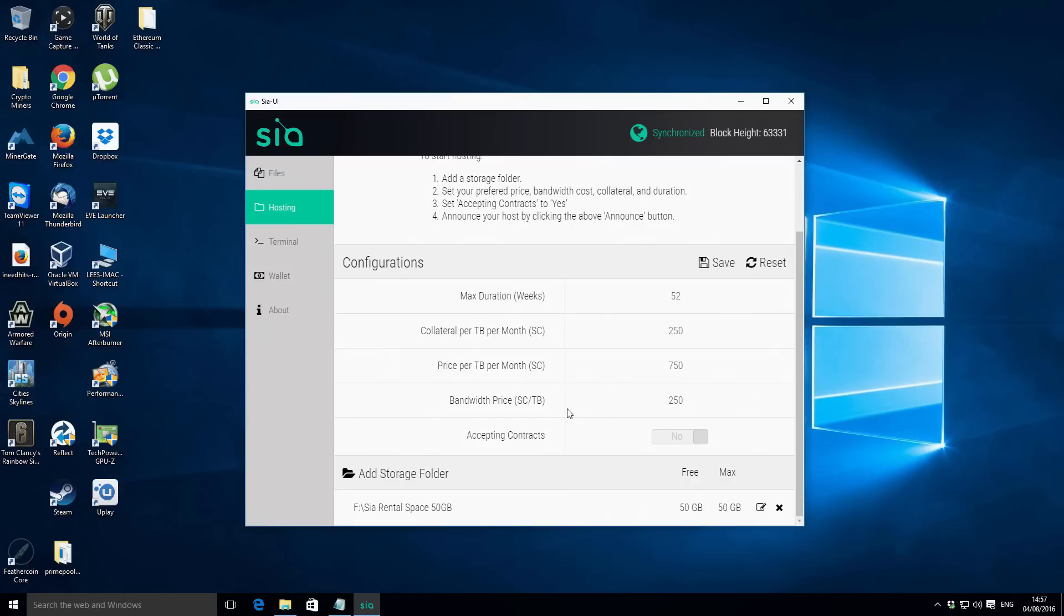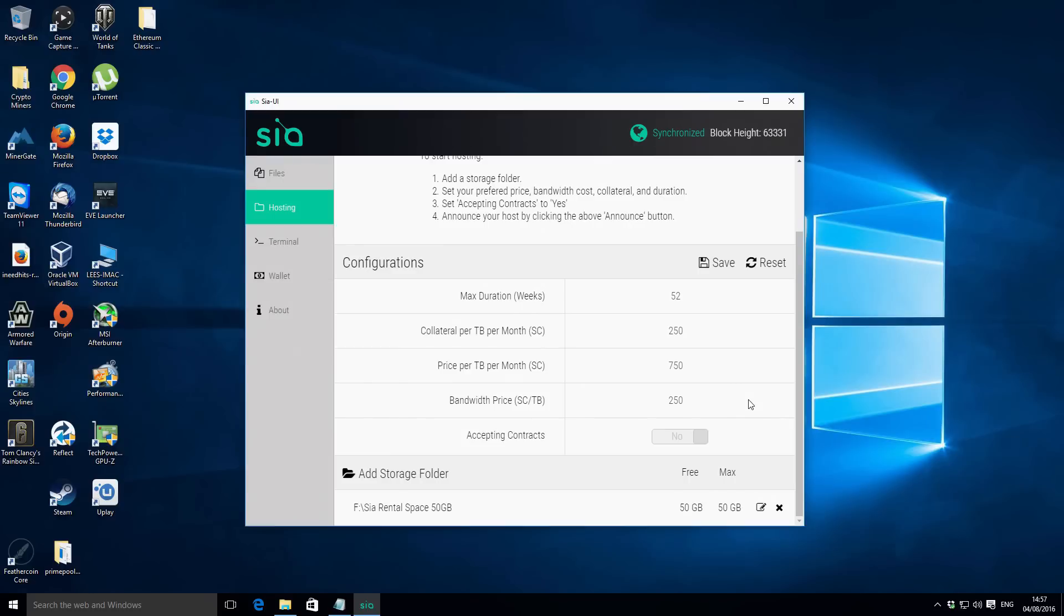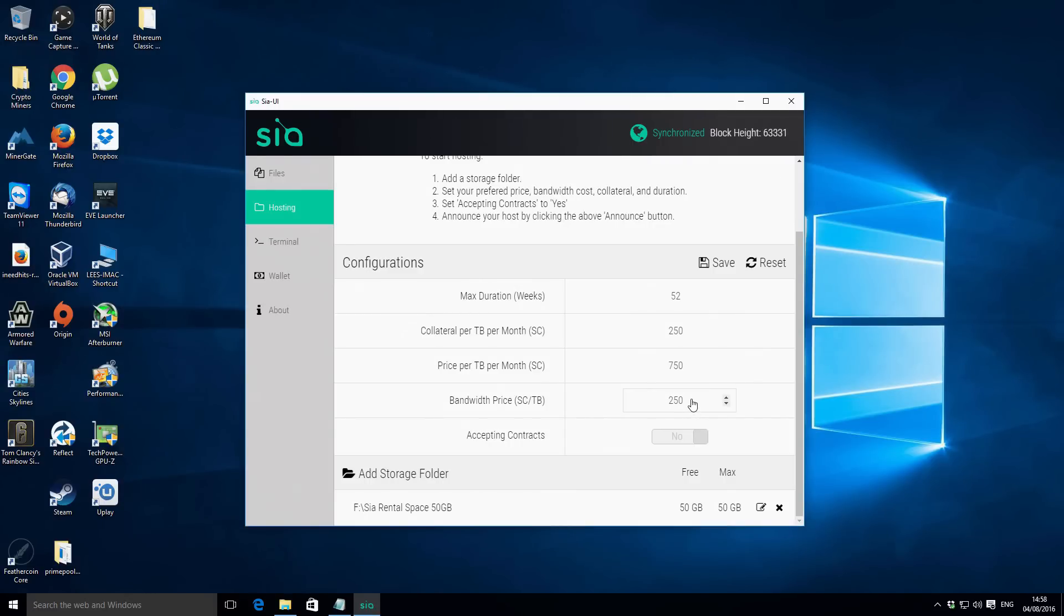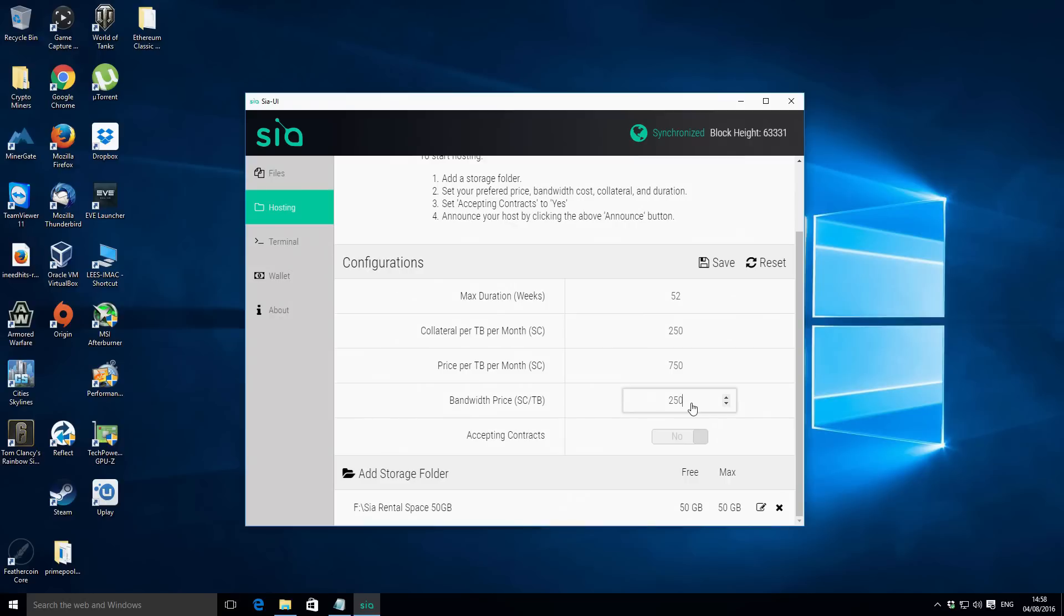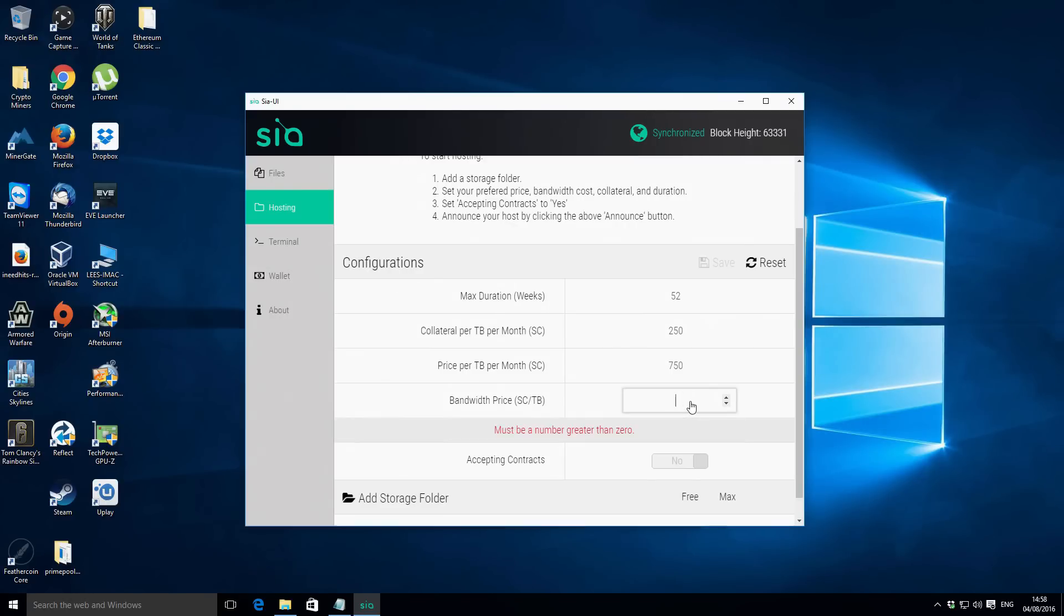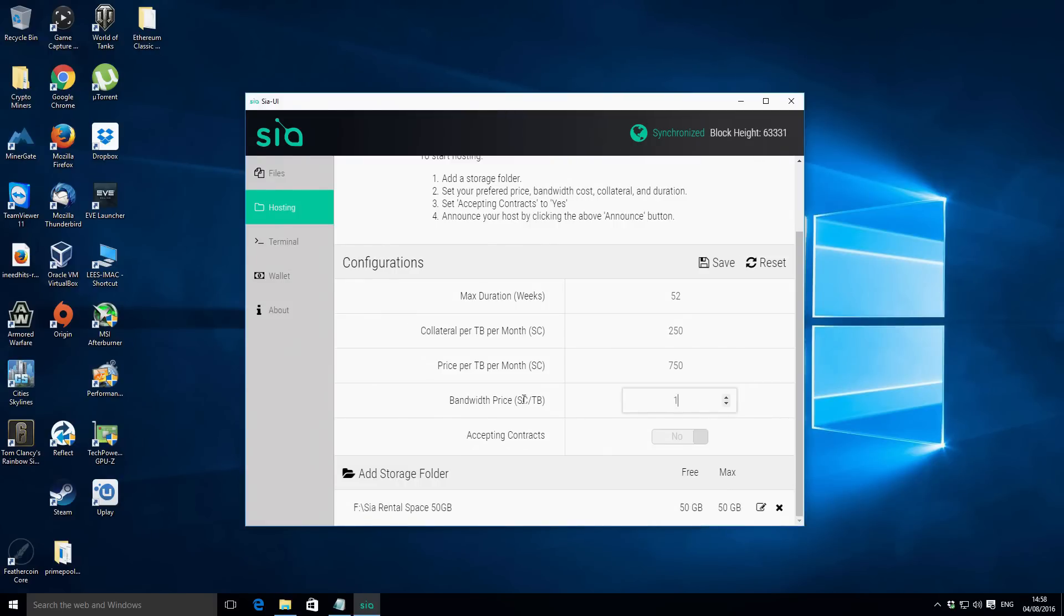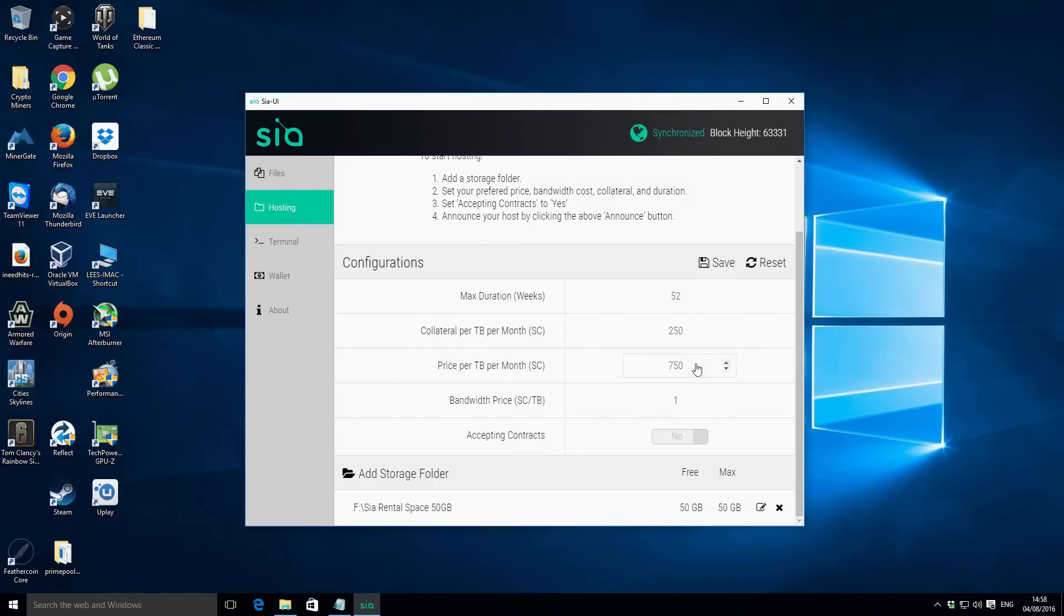The next option is the bandwidth price which is done in Siacoins per terabyte. For example if someone is hosting their data with us and they use up one entire terabyte, what happens is if that person then downloads all of their data from you they're going to be paying this amount of money to do that. It'll be 250 Siacoins every time they download the full one terabyte from you assuming that's what you're providing for them. It's basically a charge for the internet usage and the bandwidth. It's not something I'm particularly bothered with. I would set it to zero but the minimum is one so we're not really gonna be charging for bandwidth on this because the internet that we have and it's the same for most people is like unlimited internet so I'm not really too concerned about that.